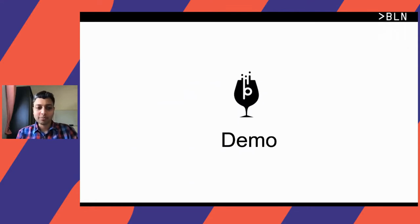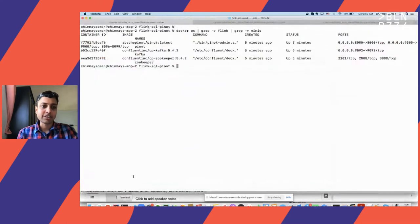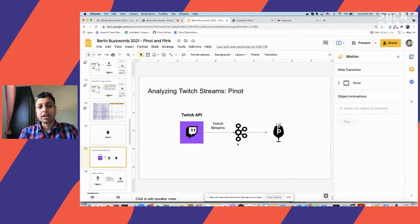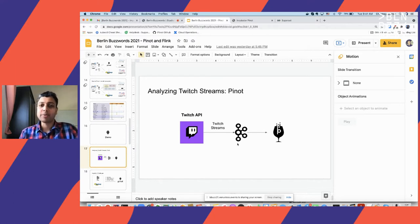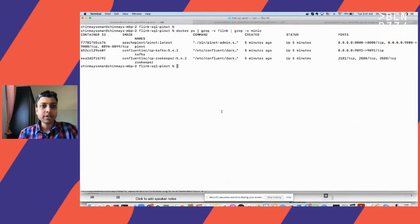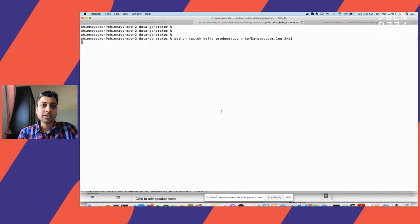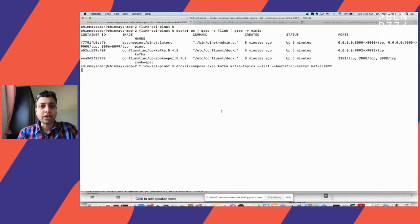Now let's see Pinot in action. I have local Docker instances for Pinot, Kafka, and ZooKeeper. In the demo, we consume Twitch stream information using the Twitch API and emit events into Kafka. I have a Python script that queries the Twitch API and emits events to Kafka. Looking at the Kafka topics, we can see a topic called 'twitch-streams', and the events include an ID uniquely identifying a Twitch stream, user information, game information, and an event time attribute.